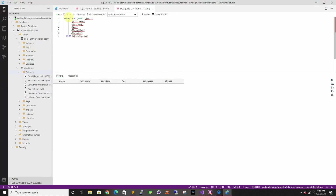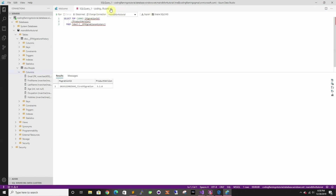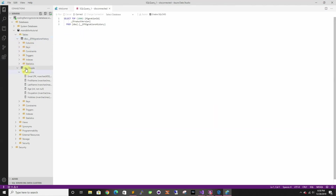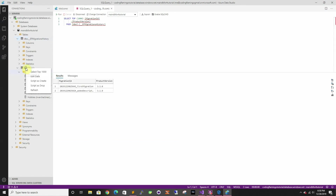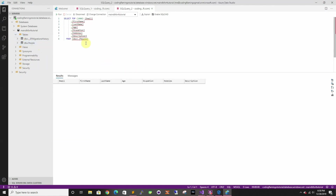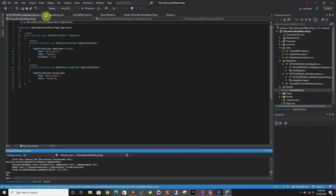It adds it. If we go back here and refresh, we can see that now it adds a description field to the table.